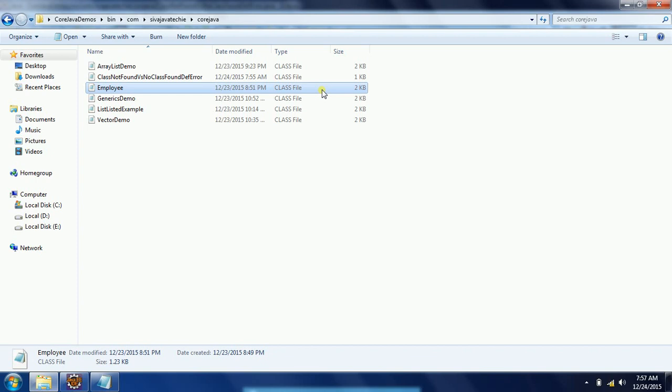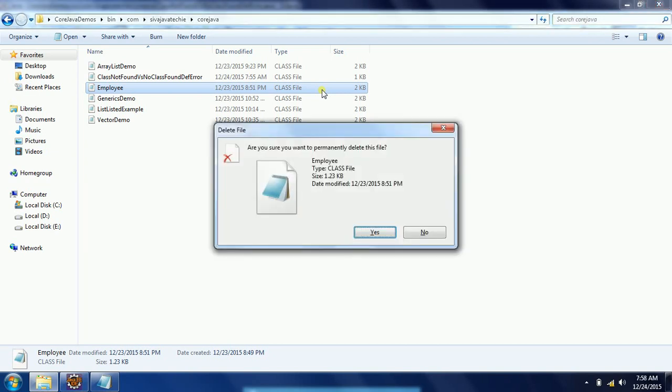When at the time of compilation all the references exist, but while we are executing the program, somebody actually deleted or they might be renaming the file, or they may be unreferencing the files. At that time NoClassDefFoundError occurs. For example, I am going to delete this Employee.class file from here.